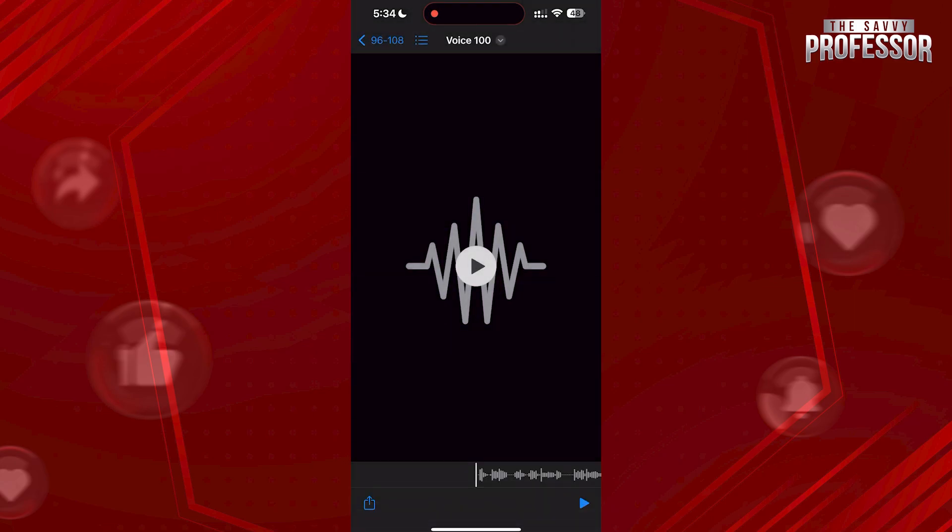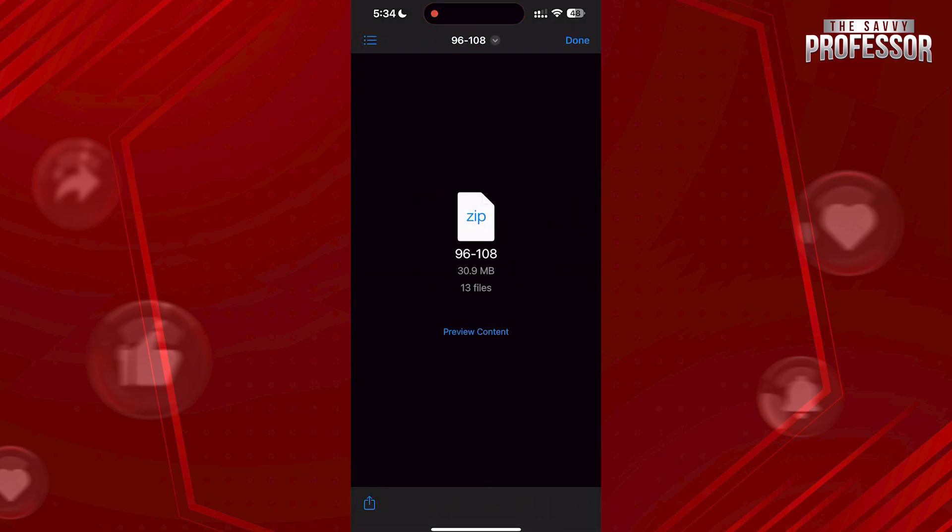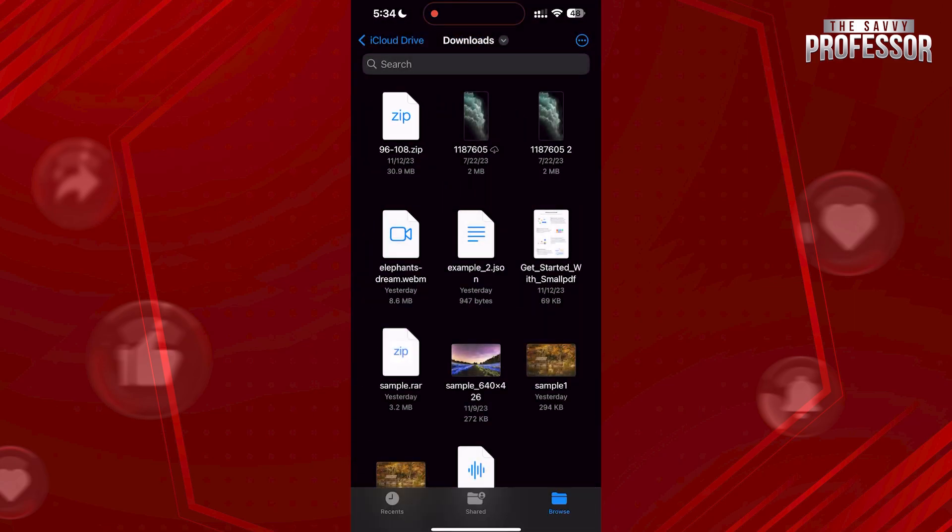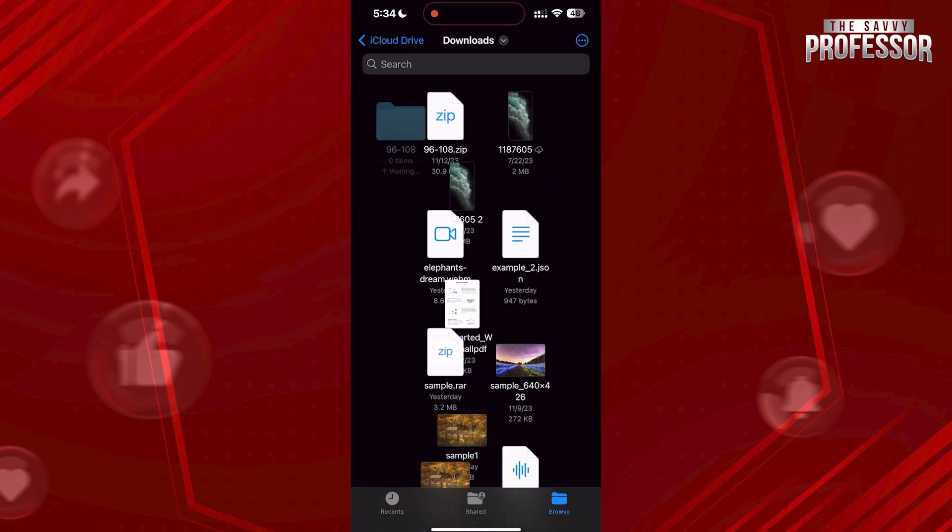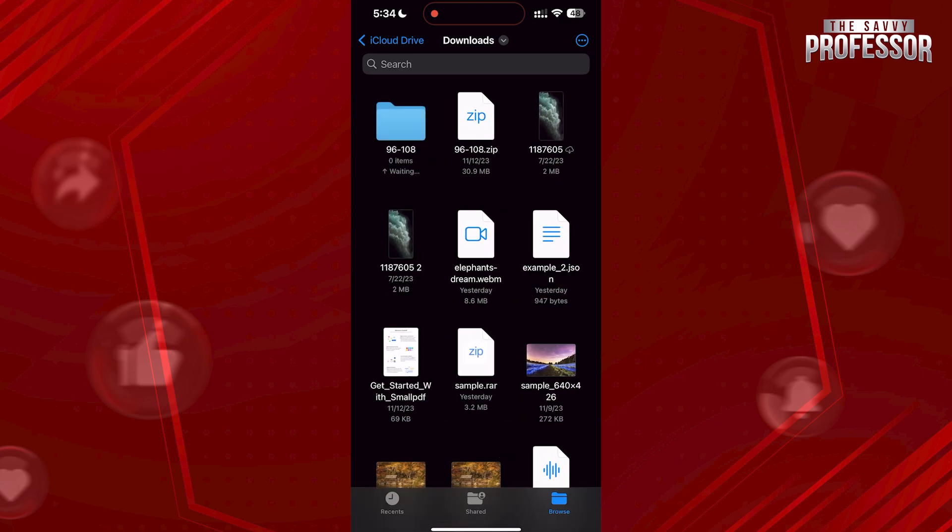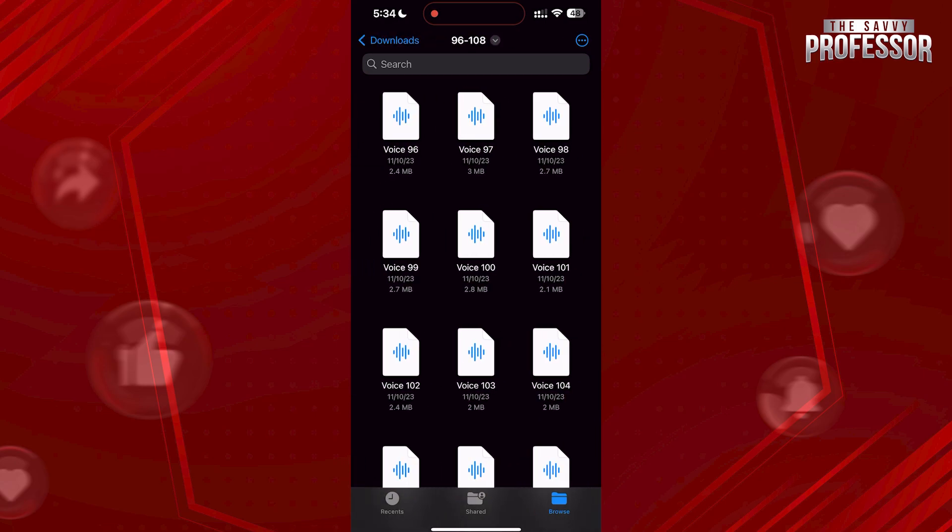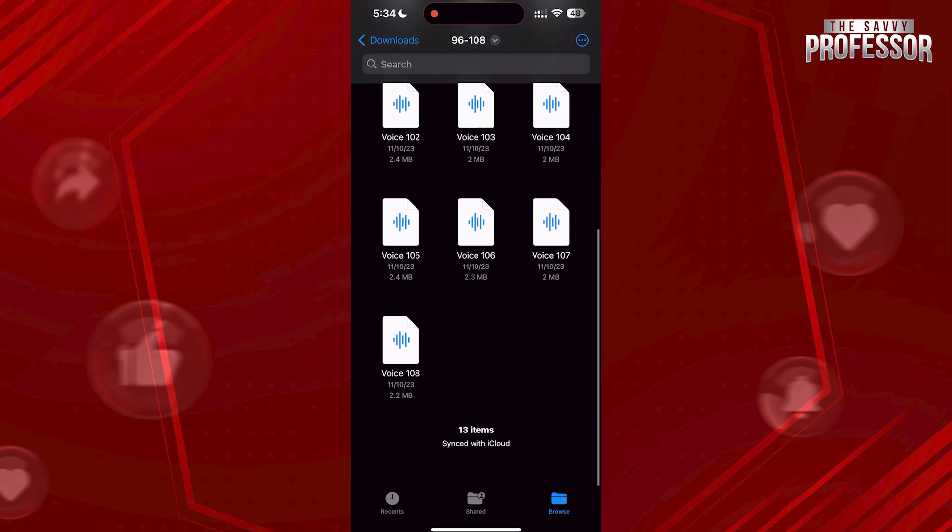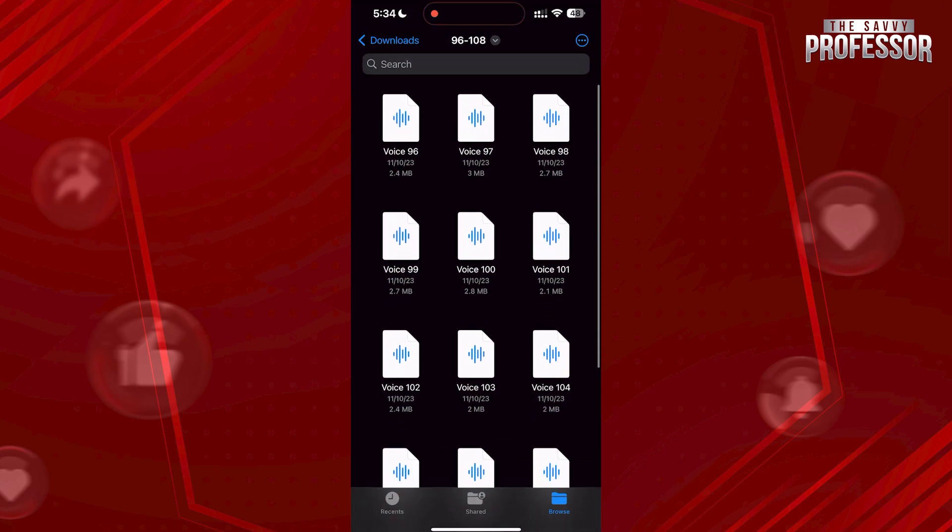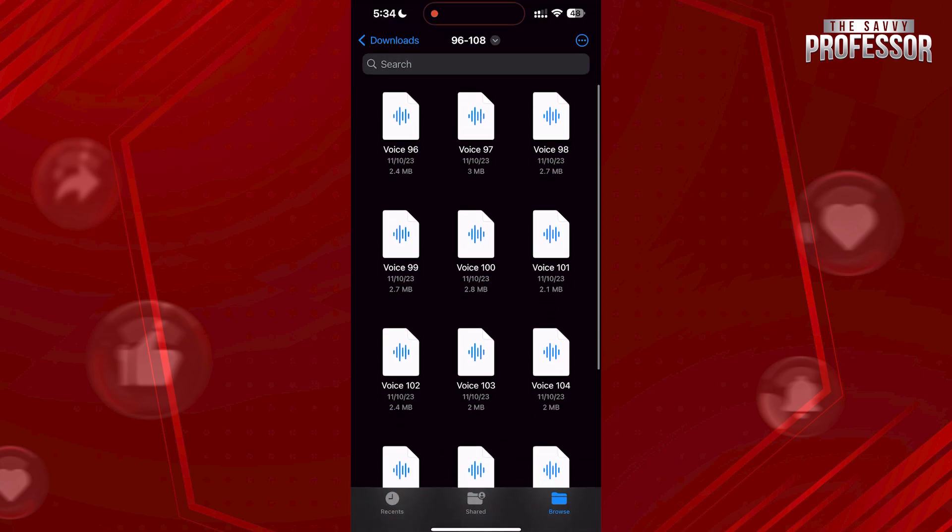To open the file, go back and just tap on it. This will automatically extract to a folder with the same name. Open the folder and there you will see all the files from the zip file. That's it!